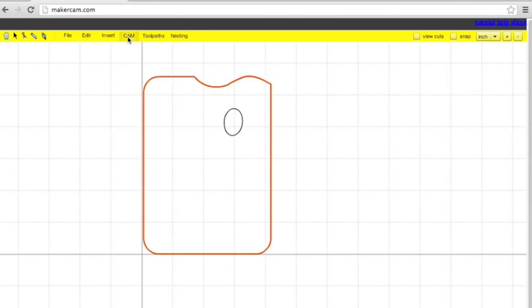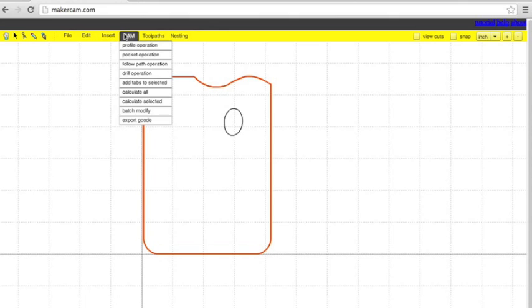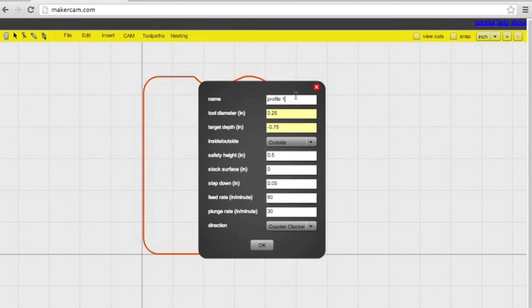The outside here is going to be a profile cut, so go to CAM, profile operation, and name it something that you'll remember.